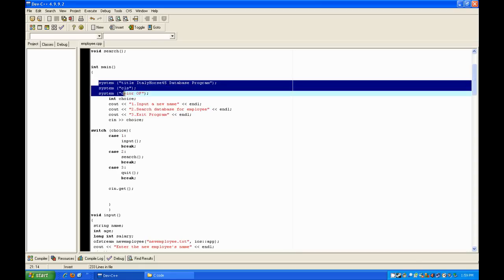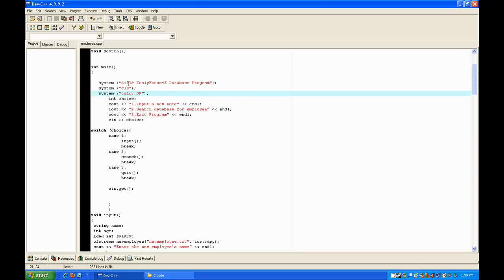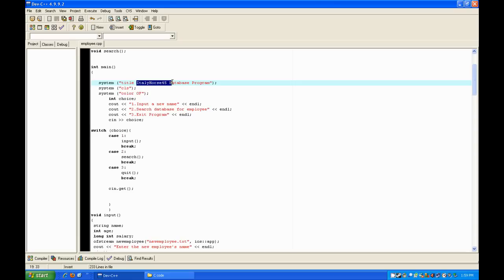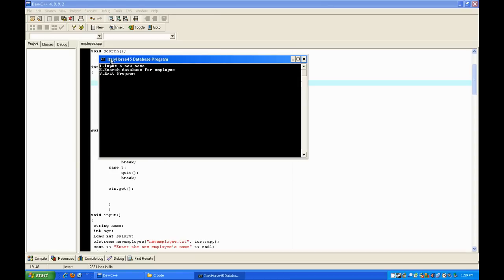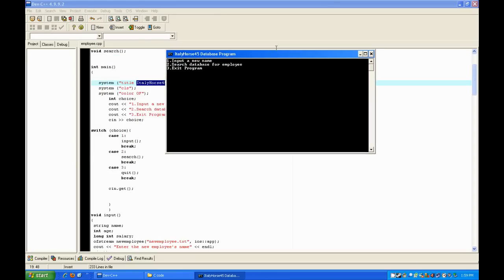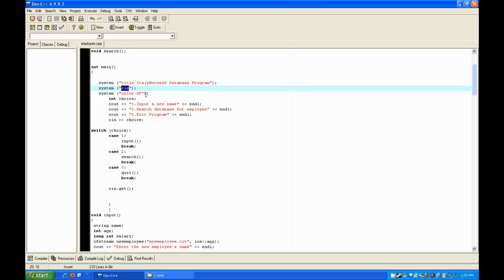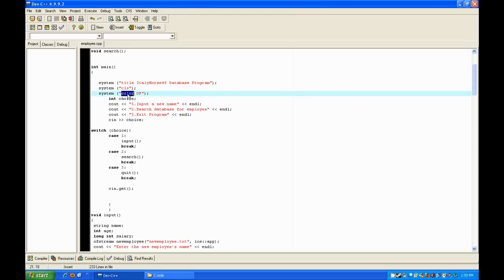These three system functions are used just for aesthetics so the program looks nice. The first one — you put 'title' and then the name that's going to be displayed on the very top of the program, right here. The next one is 'cls' — it just clears the screen of any prior text. And the next one is 'color 0f' — 0 is for the background color, f is for the text color; 0 is black, f is bright white.